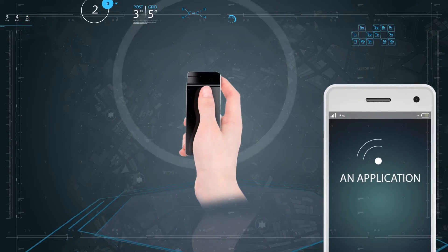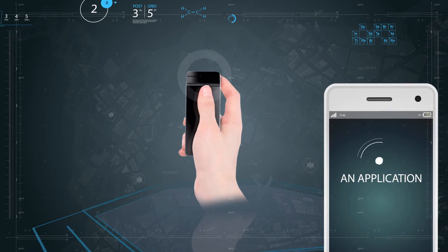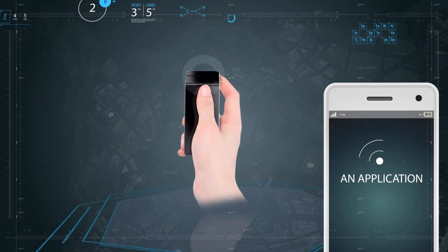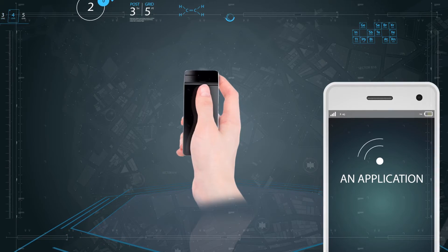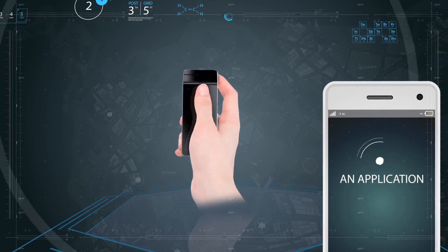And the data are transmitted from the glucometer to a mobile application via Bluetooth.